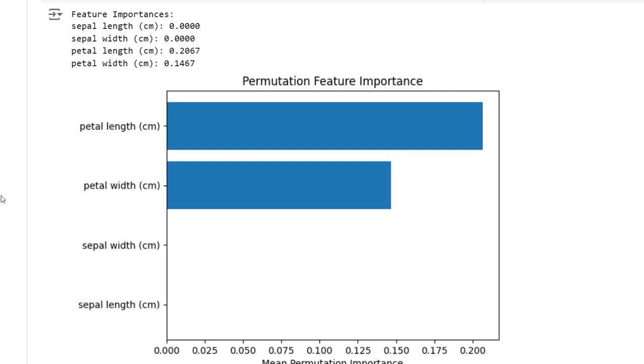Petal length has the highest mean permutation importance (0.2), indicating that petal length is the most crucial feature for the model's prediction. Petal width is the second most important feature with a mean importance of around 0.15. It contributes significantly to the model prediction but less than petal length. Sepal features: sepal width and sepal length both show zero importance (empty bars). This means that when the sepal-related features are shuffled, the model's performance does not change significantly. The model likely does not rely on these features for making predictions.